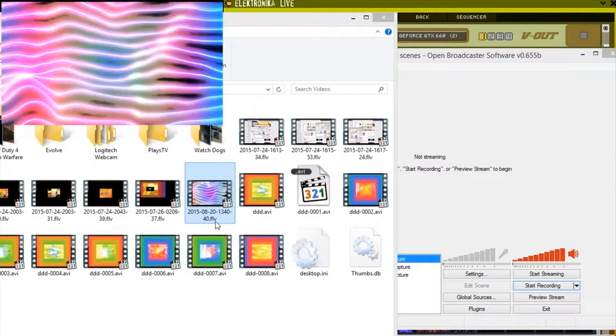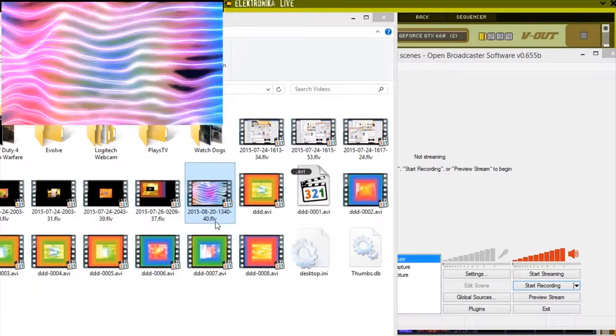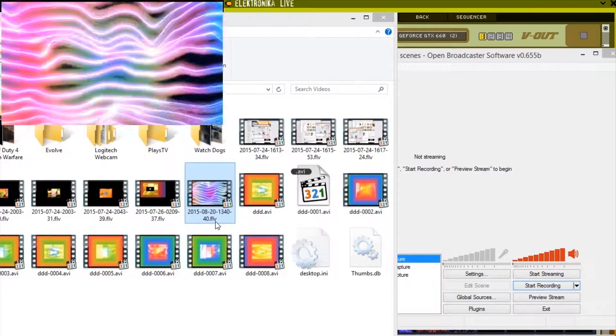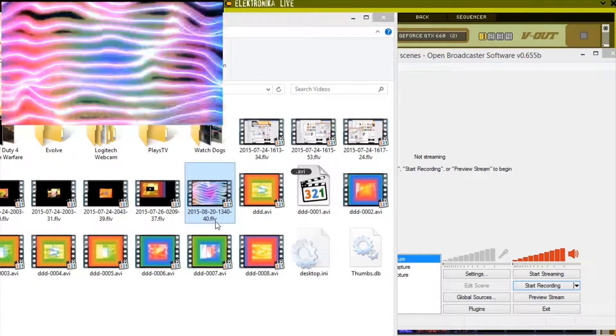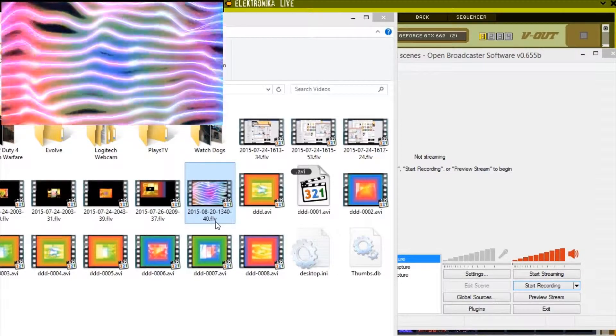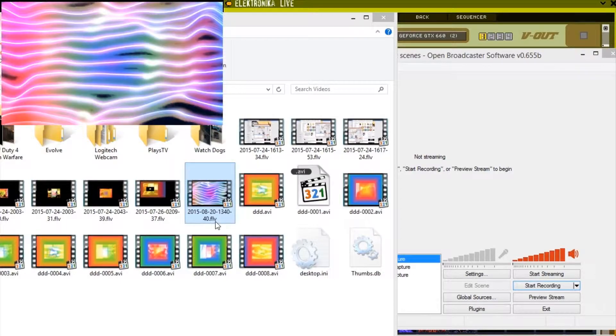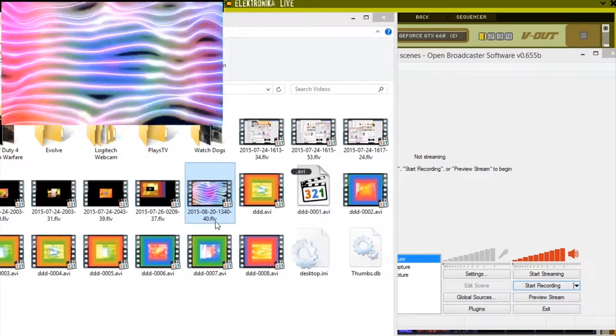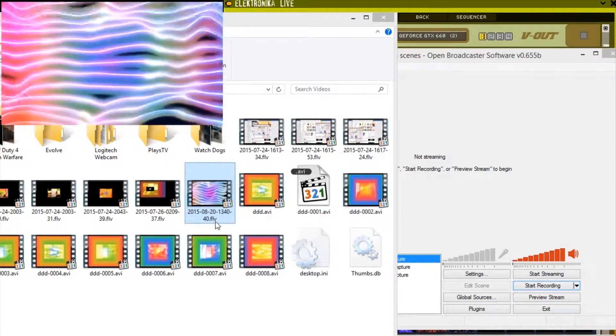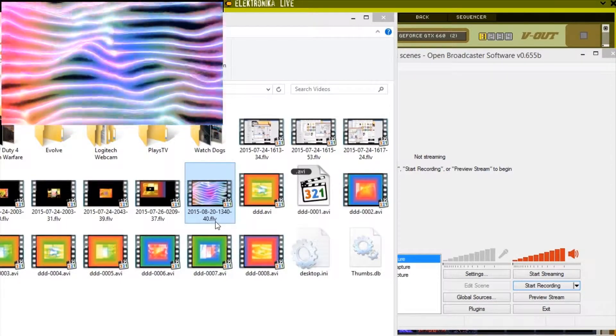In addition to Open Broadcaster, there are a variety of other options, including Nvidia Shadowplay, Fraps, CamStudio, DX3, Bandicam, D3D Gear, and Action, which may have additional features.